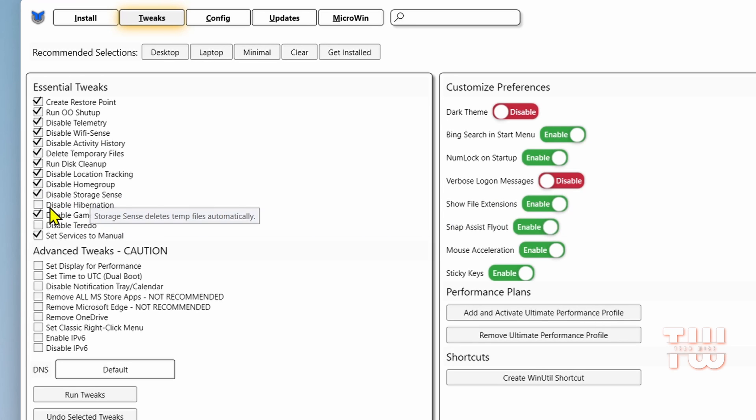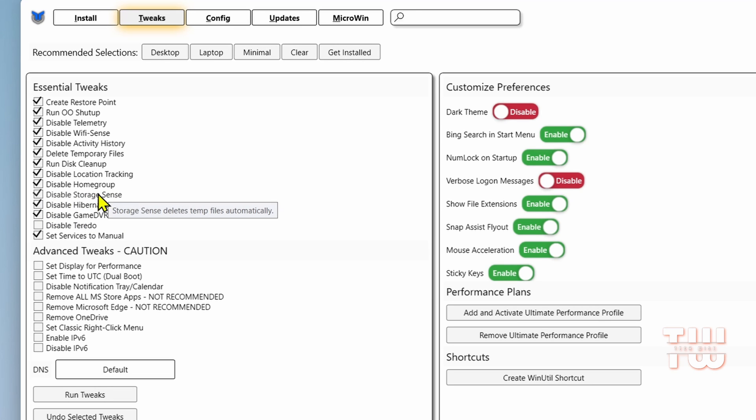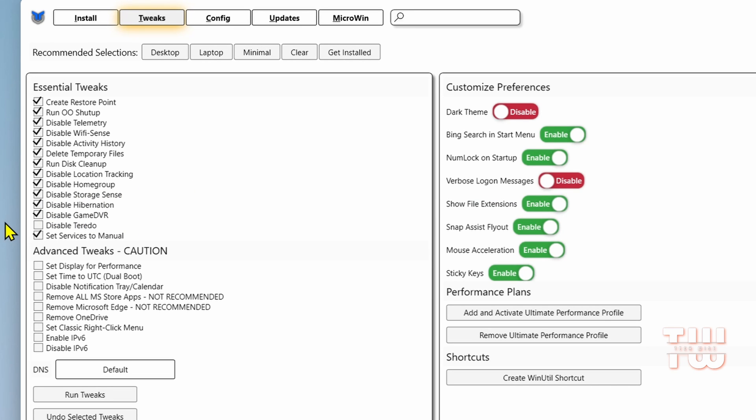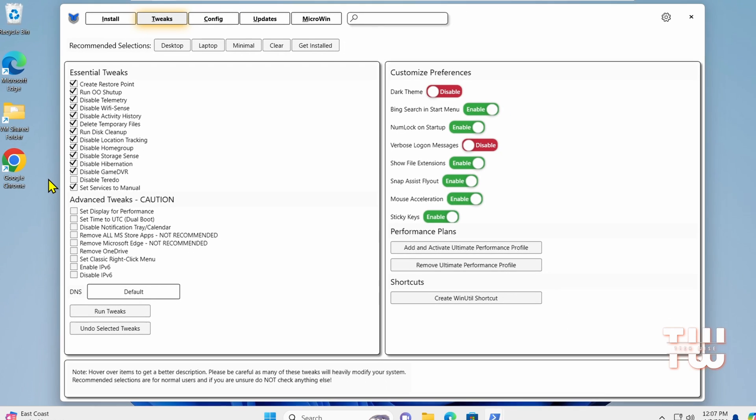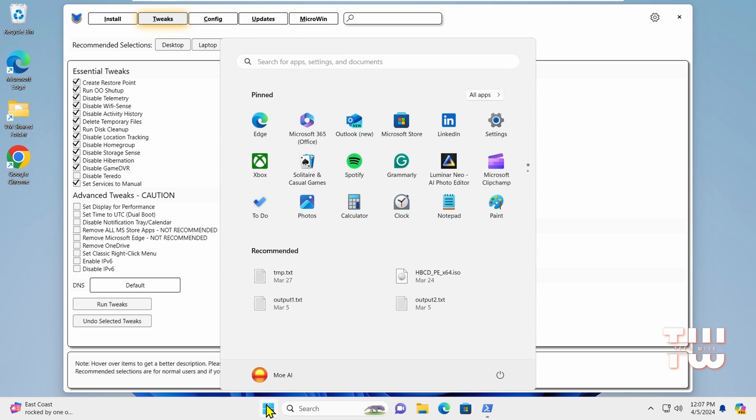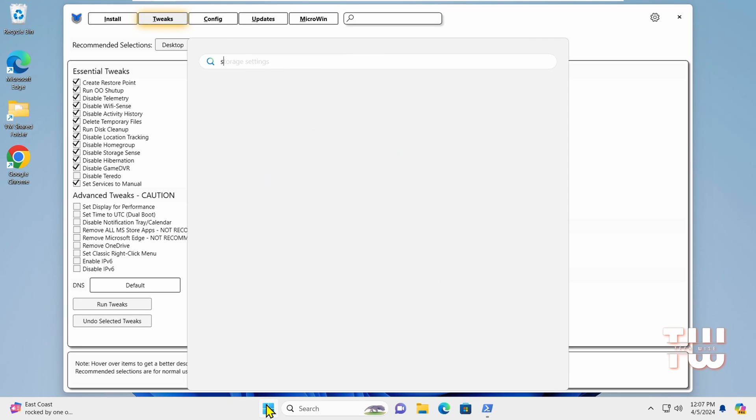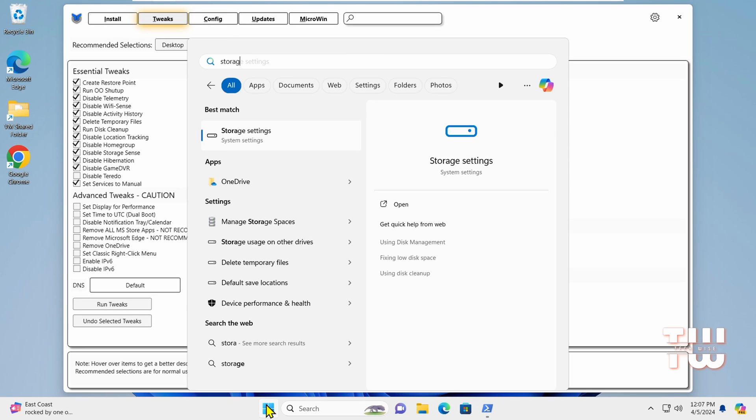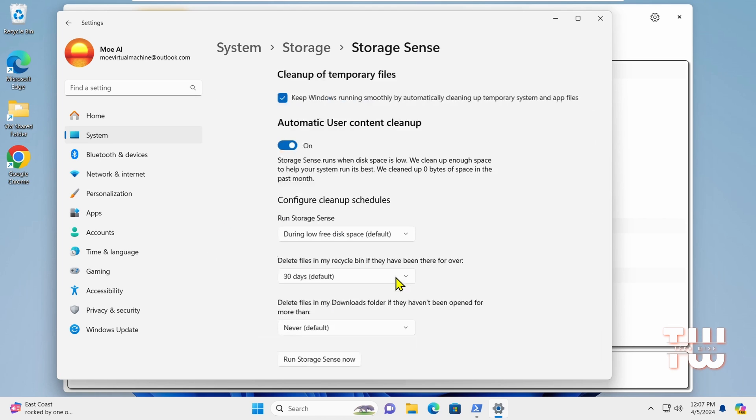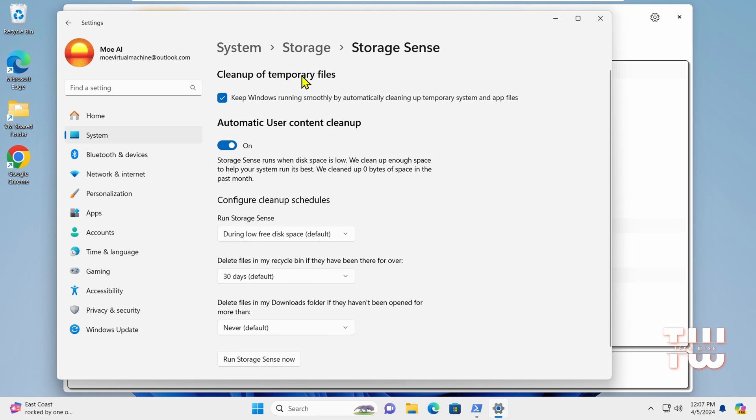For Storage Sense, it's up to you whether you leave it checked or not. It automatically frees up space, but you can adjust it in Windows settings. If you go to search and type storage and click on the first result, you would see it here under Cleanup of Memory Files.